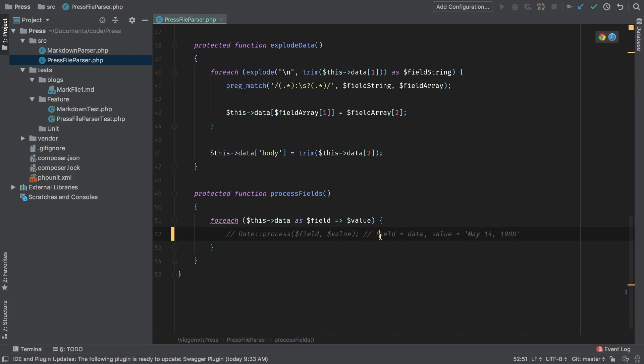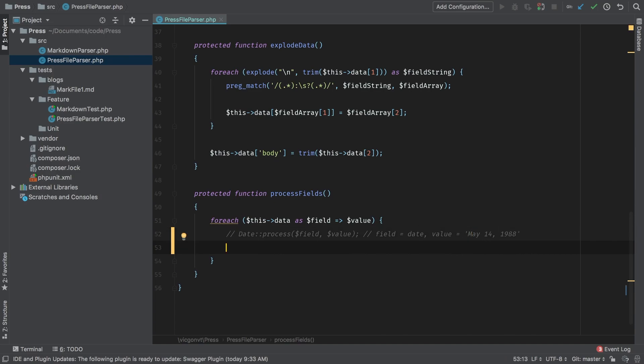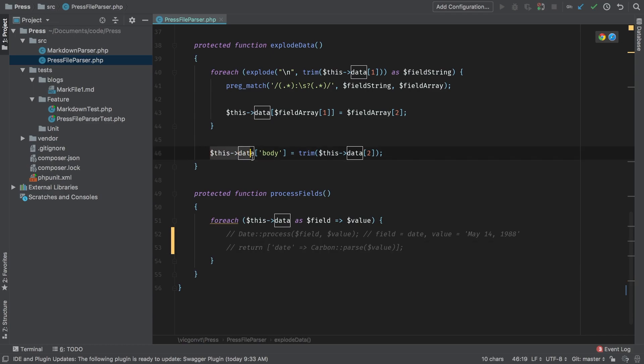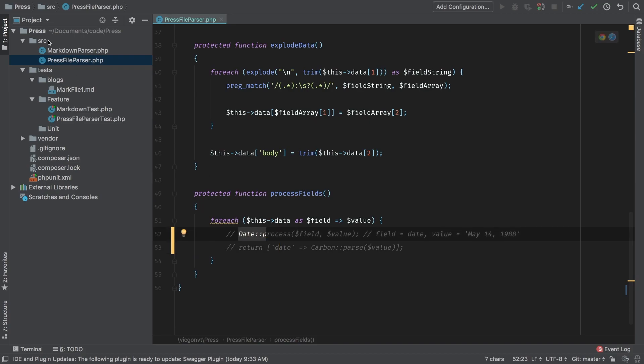We'll have access to both the field type and the value. And what we're going to do is from that class, I need to return an array. And that array will have to be something like date and then bring back that carbon logic. Carbon parse and we're going to pass through value. As that's what we're expecting back. So this array will have to get merged to this data, which is also an array. Let's take it one step at a time.